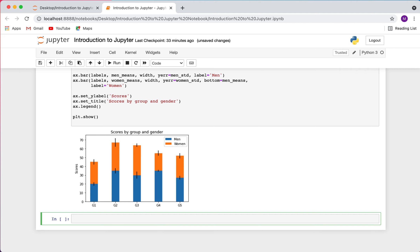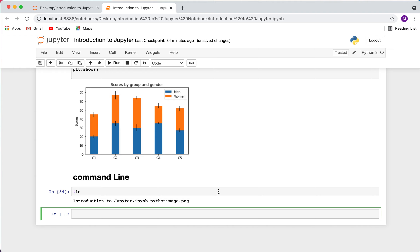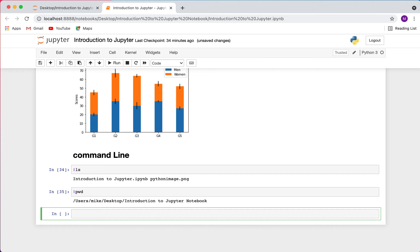Another useful feature is running command line commands within the notebook. Any command that works on the command line can be used within Jupyter — just prefix it with an exclamation point. For example, '!ls' runs the ls command, and '!pwd' gives you your current working directory. This is handy if you're used to working with the command line.